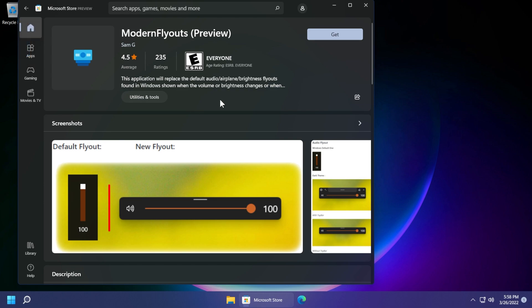To get this app simply search Modern Flyouts on the store app or access the link that will be in the article down below in the description and that link will redirect you to the official store page of Modern Flyouts. After you get on this page just click on get.